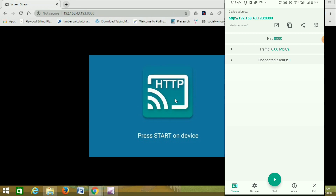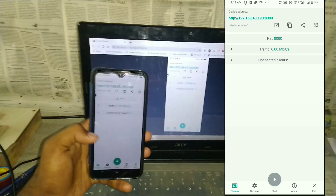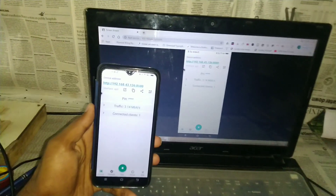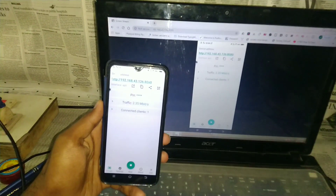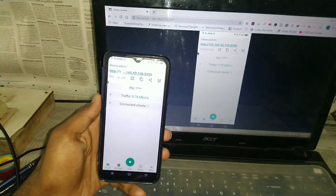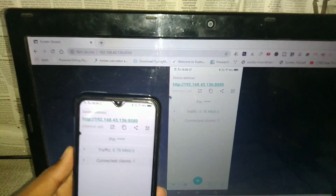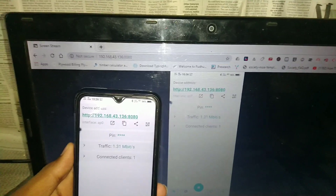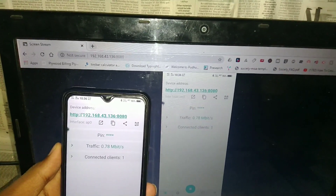Now we have to start our mobile device. We have to connect to our device. We are going to show you — we have to see the traffic. We can see any device that has to connect to our device.